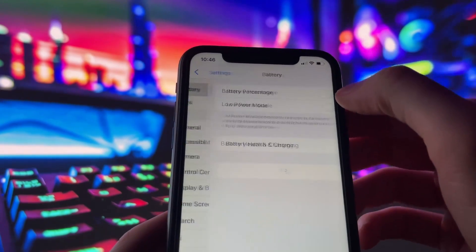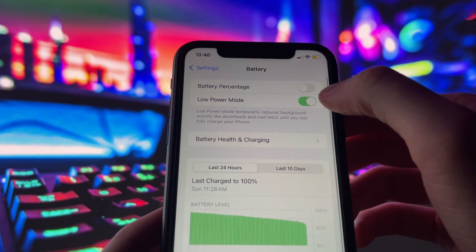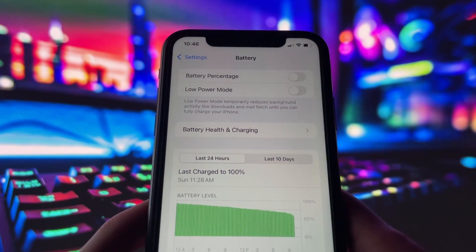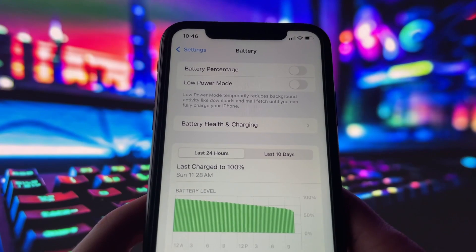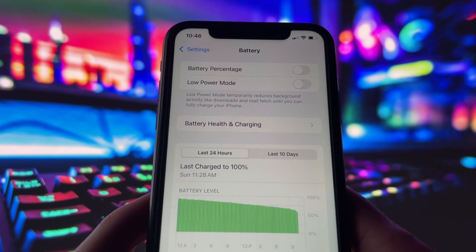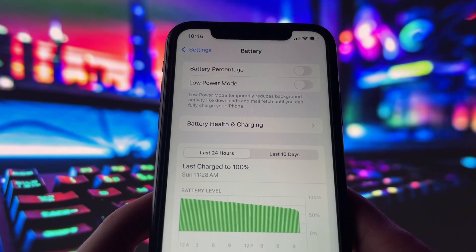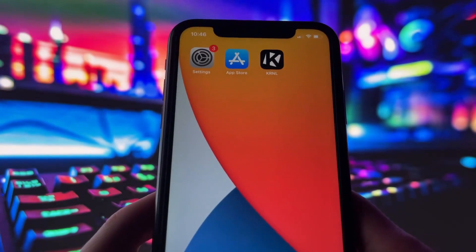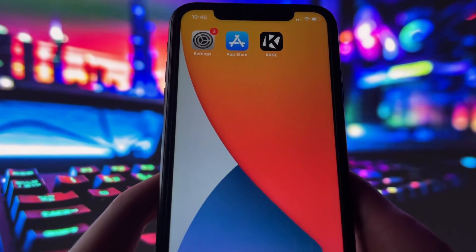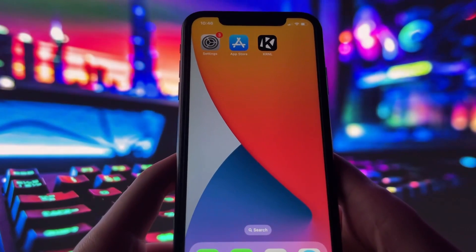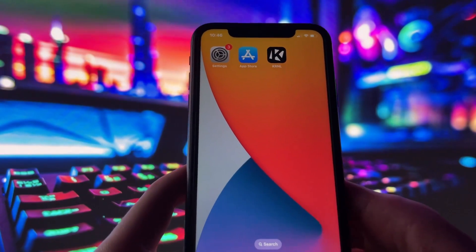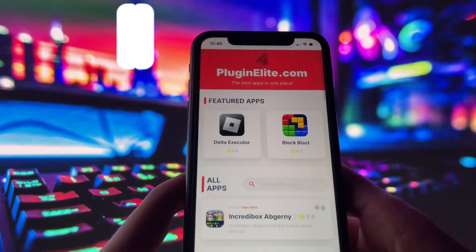Next, swing by your battery settings and switch off Low Power Mode. This feature can slow down your device, which we definitely don't want happening. With these two settings tweaked, you're all ready to move on to the next step.